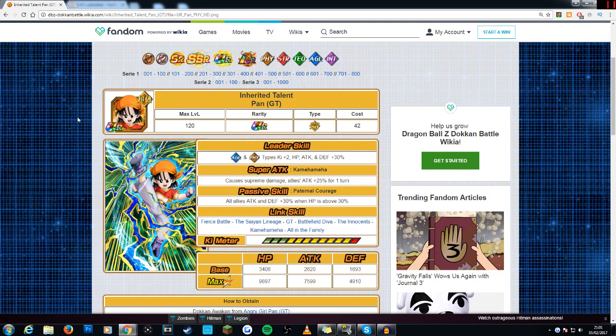She has a very interesting leader skill, very similar to Trunks but obviously for different types. Her leader skill gives 2 key to AGL and physical types as well as a 30% stat boost. Trunks gave a 2 key boost and 30% stat boost to STR and tech types whereas Pan gives it to AGL and physical types.